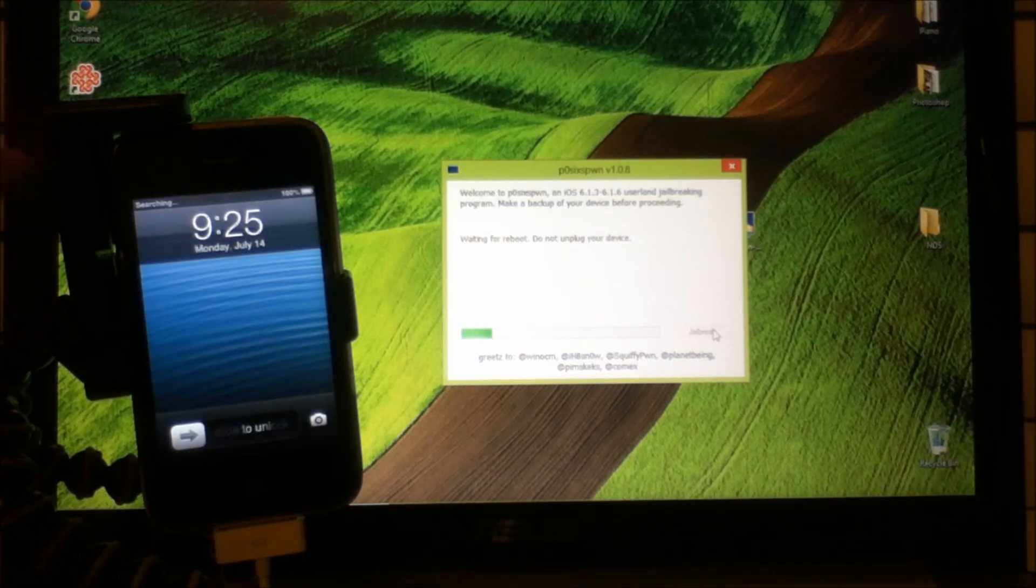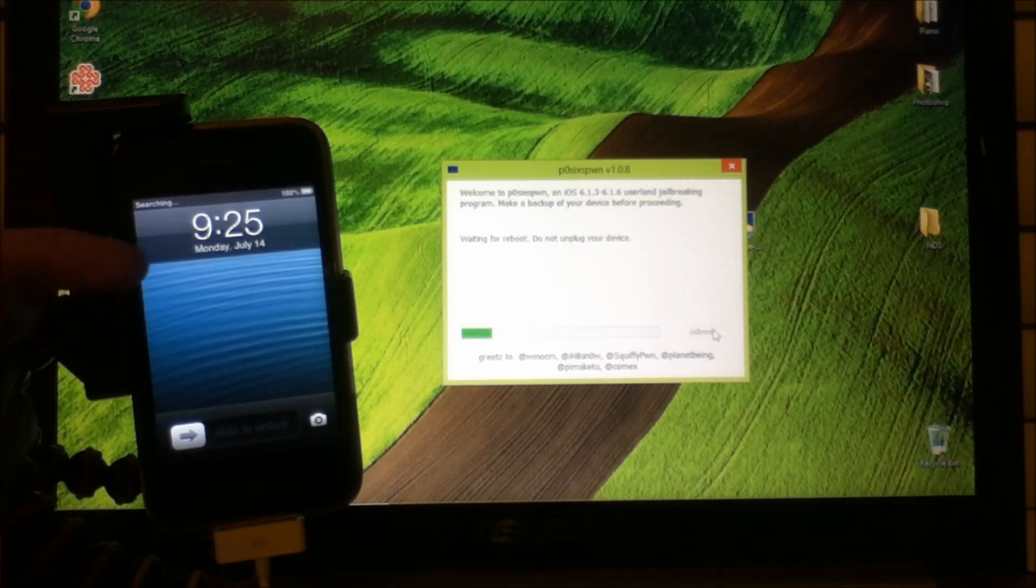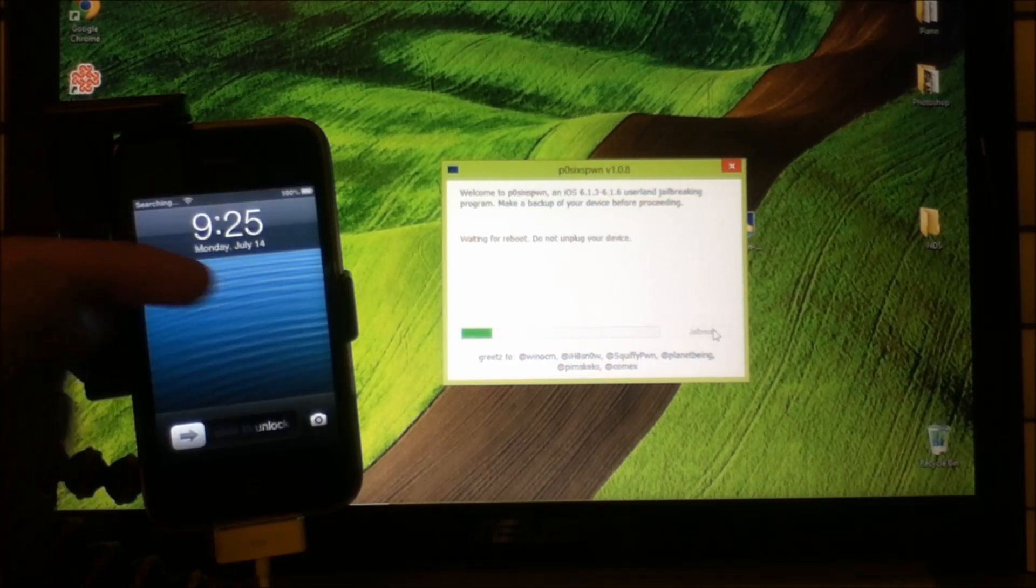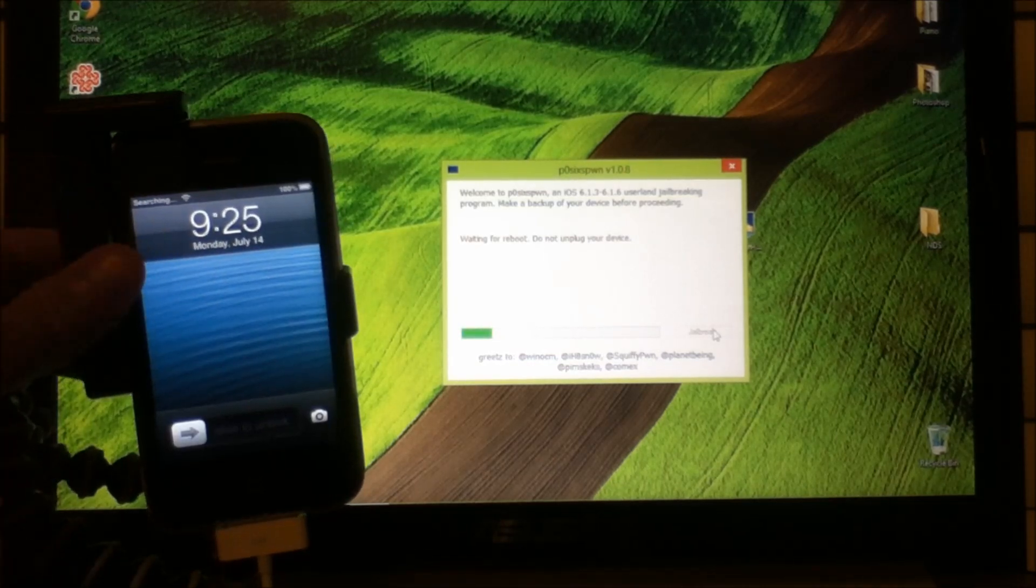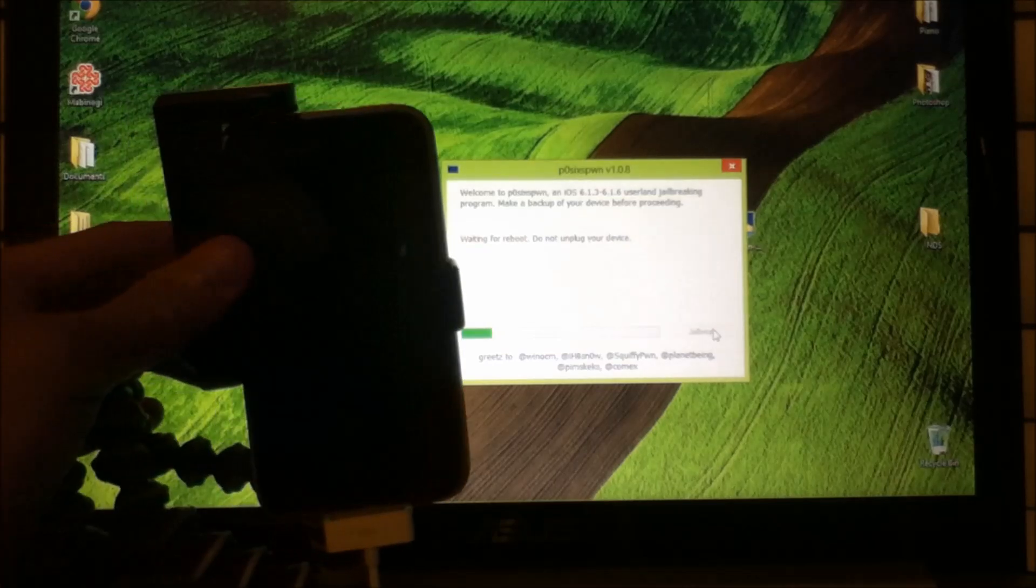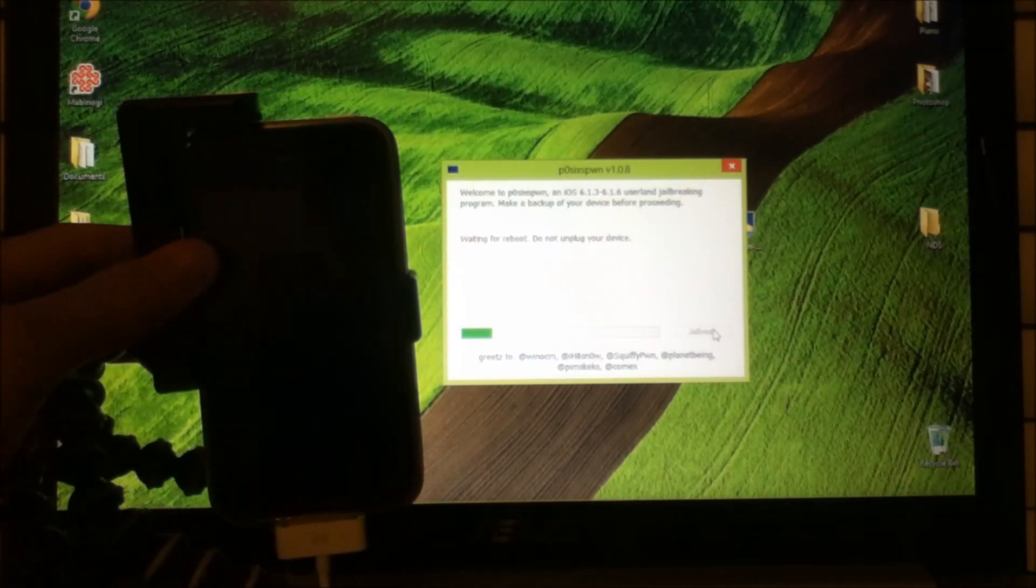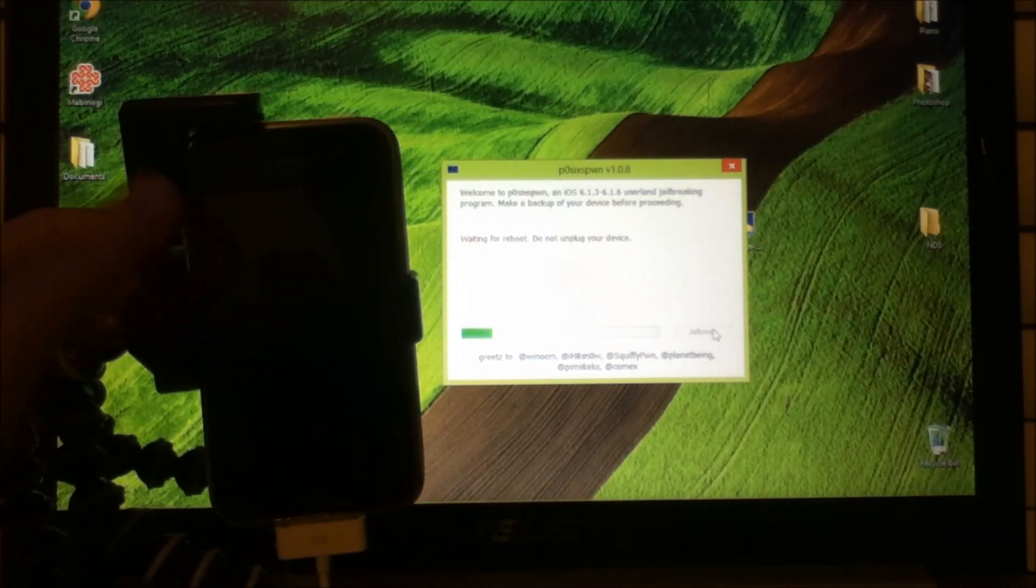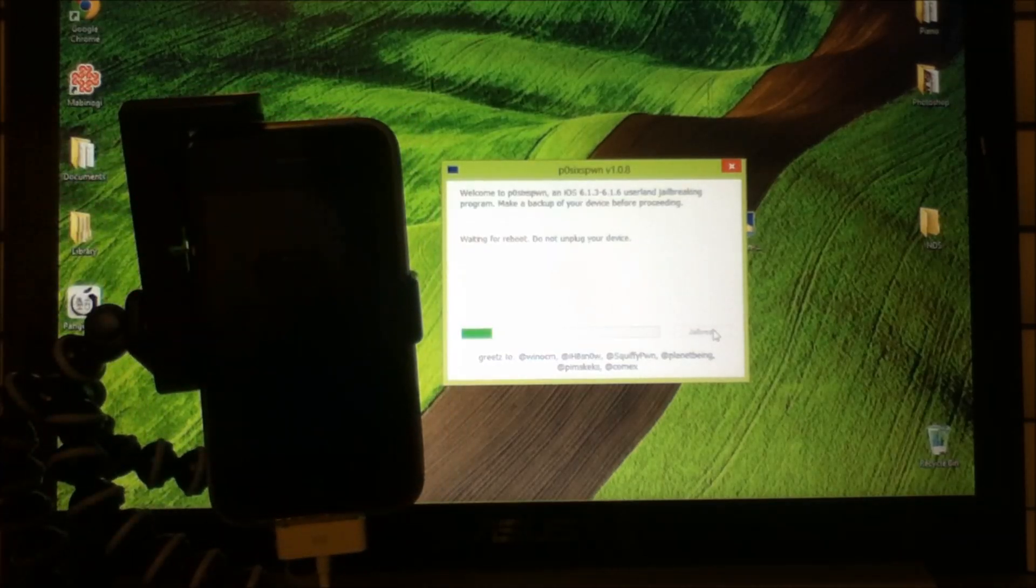The screen will turn like this. You do not need to do anything. You just leave it as it is, because this thing is going to respring itself again.